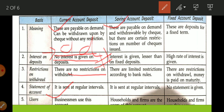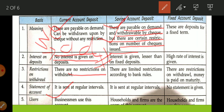Saving accounts are payable on demand and withdrawal is by cheque, but there are certain restrictions on the number of cheques issued. Basically, we as households use saving accounts. A cheque is provided but there are some restrictions. Interest is given on saving accounts, but less than fixed deposit.